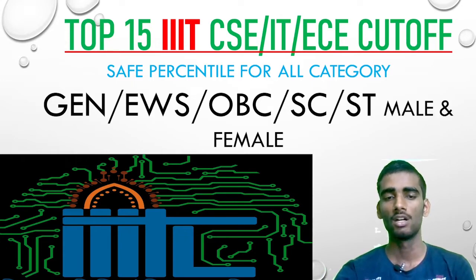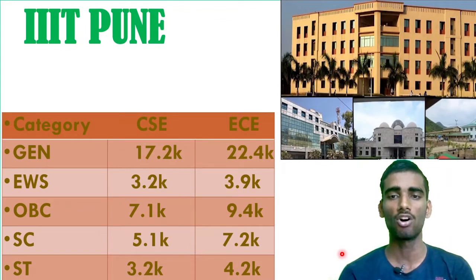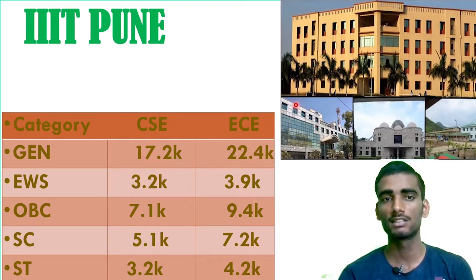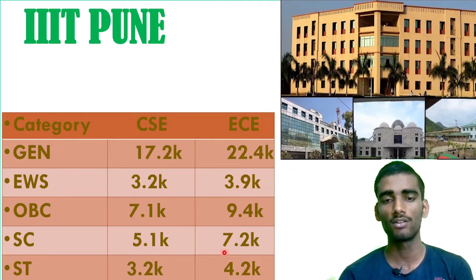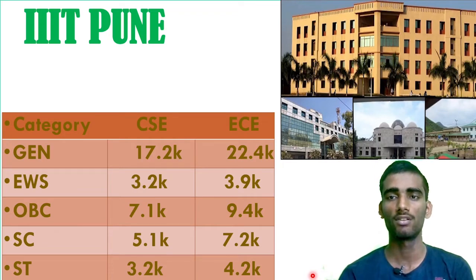First, let us talk about IIIT Pune — one of the most important IIITs. For General category, the CSC cutoff is around 17.2k rank, and for EC it is 22.4k. For EWS: CSC 3.2k, EC 3.9k. For OBC: CSC 7.1k, EC 9.4k. For SC: CSC 5.1k, EC 7.2k. For ST candidates, CSC around 3.2k and EC 4.2k (these are category ranks).